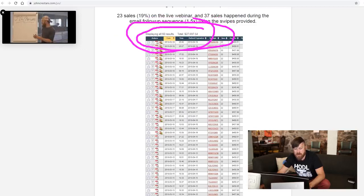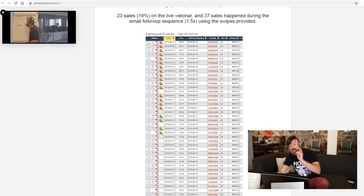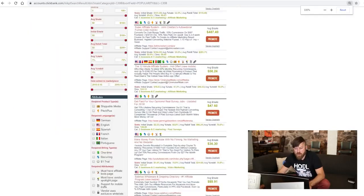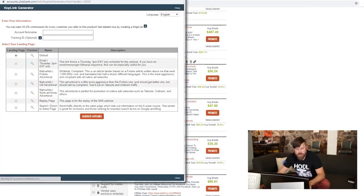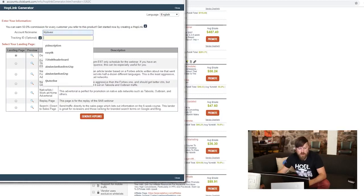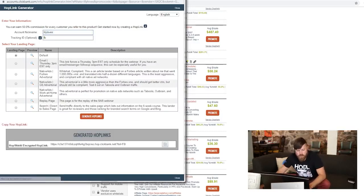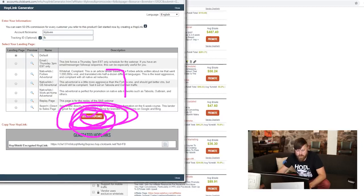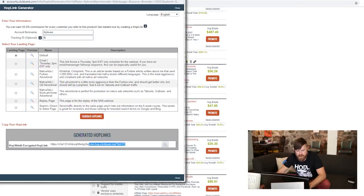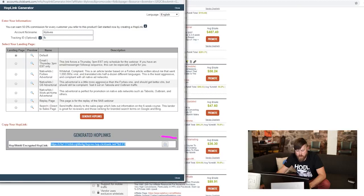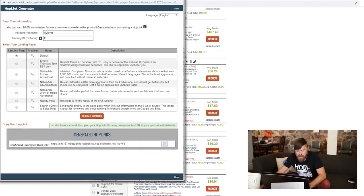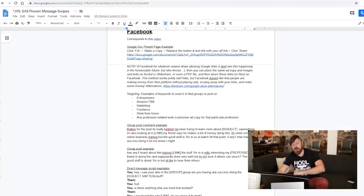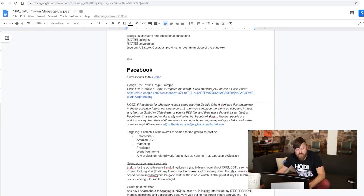To get our link, what we want to do is we click promote. And we will put in our account nickname, whatever was assigned to you. And we'll just do Facebook. And we'll generate a hop link or we'll click this button to generate a hop link right there. Don't worry about any of these other links. And we will copy this link. Clicking control copy. Or we can click this button and copy our link. We want to create our own link here.